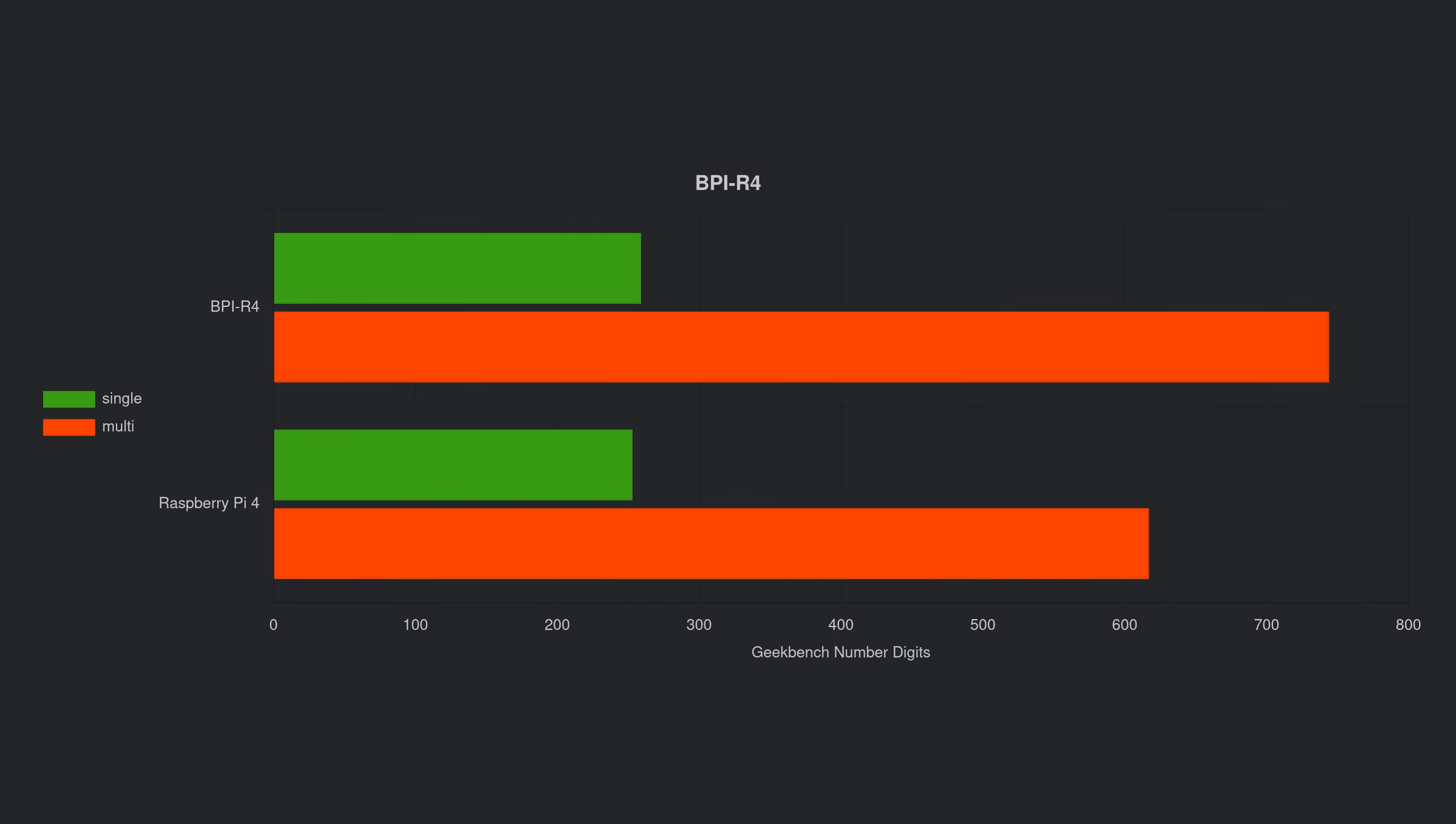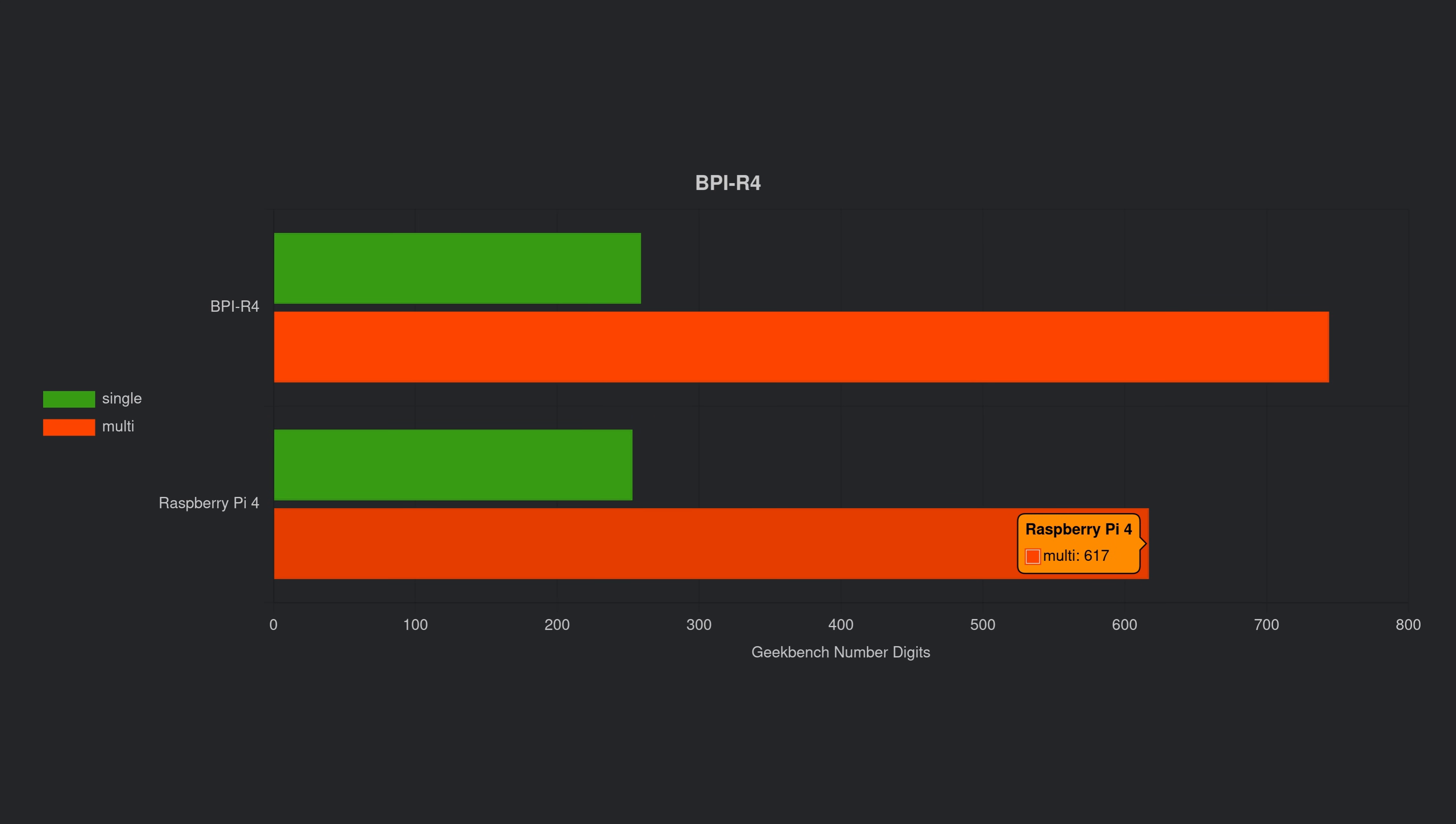According to Geekbench, the BPI R4 is in a slap fight with the Raspberry Pi 4 in both single and multi-threaded workloads.